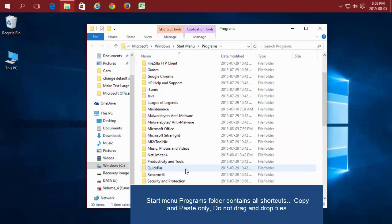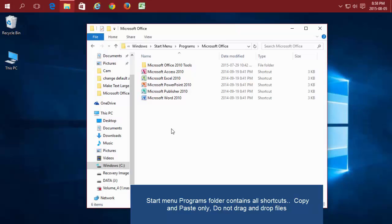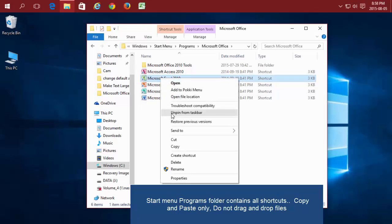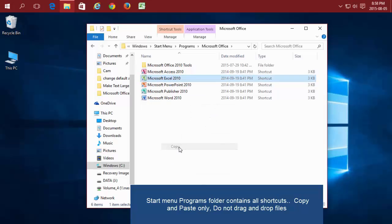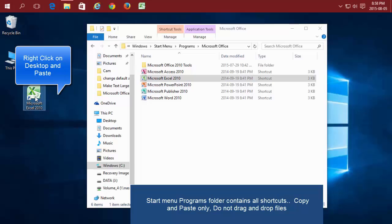I'm going to add Microsoft Excel to my desktop since I use that a lot. I just need to right-click on it, choose Copy, and then paste, and it will appear on my desktop.